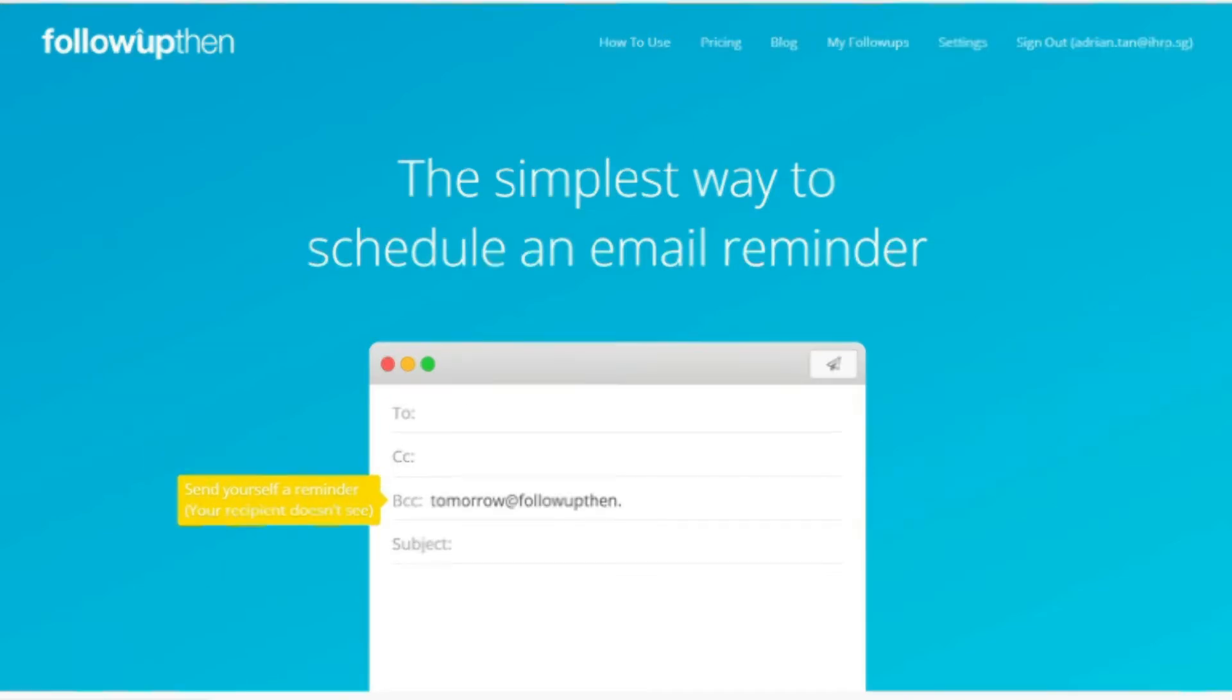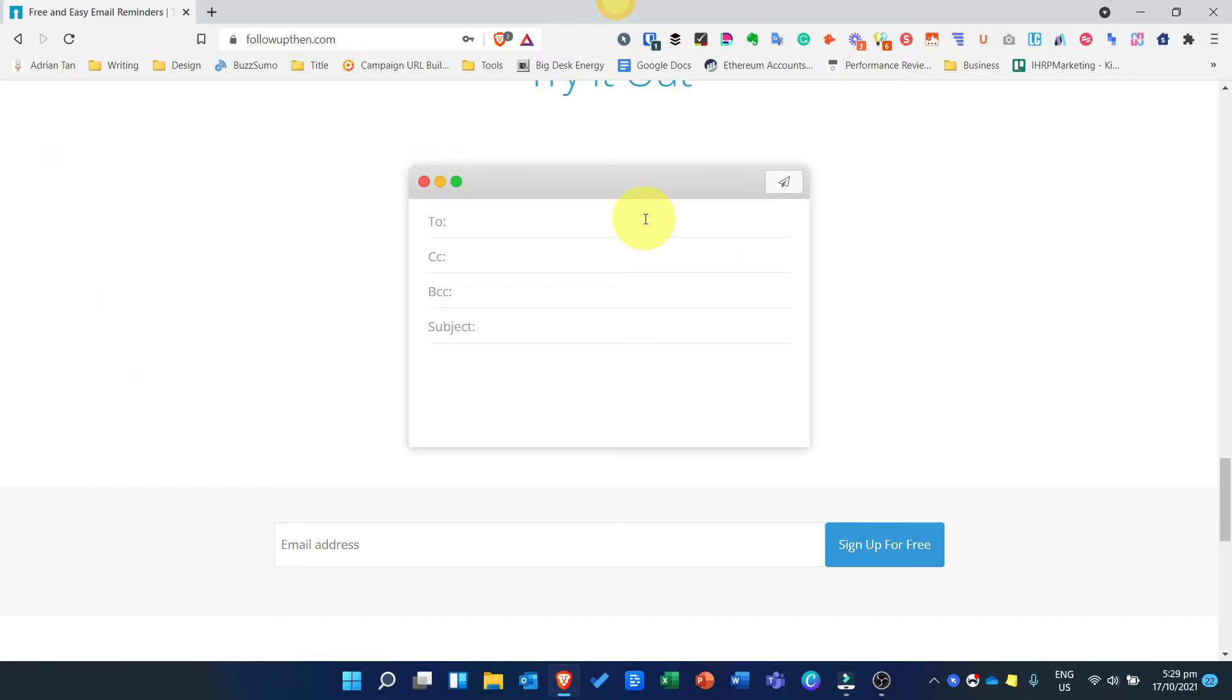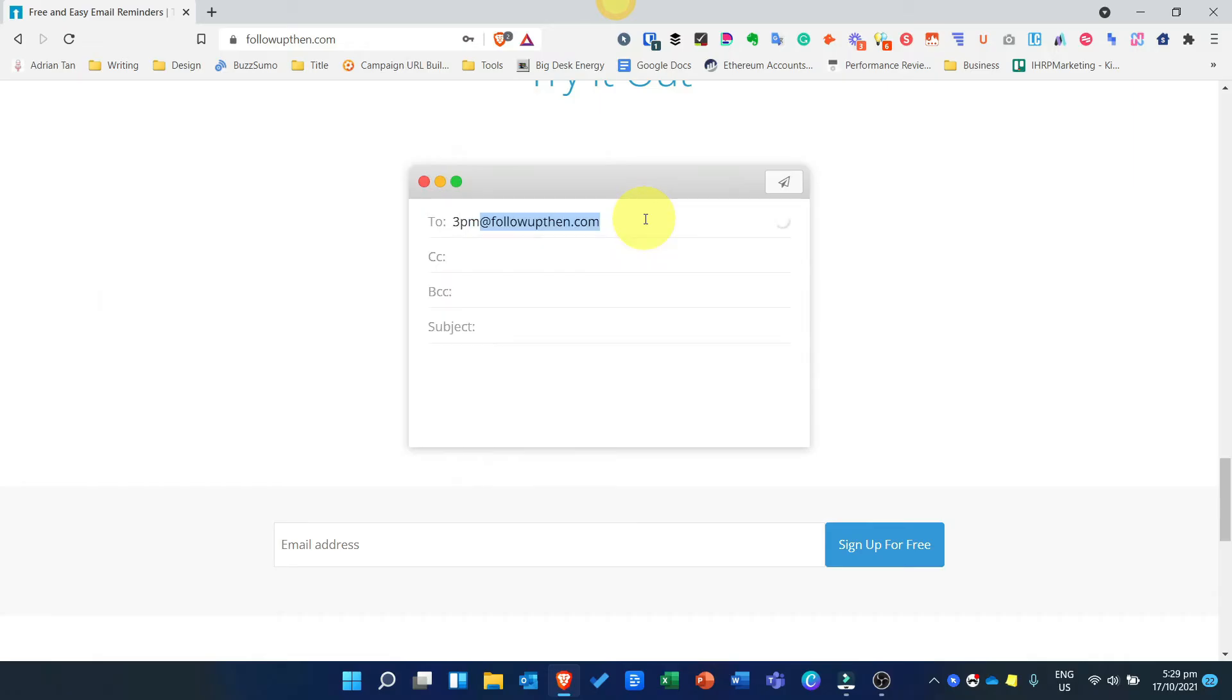To use Follow Up Then, simply put the date or time of reminder in the respective recipient field. You do that by inserting the parameter first. If you wish to remind yourself of something at 3pm, simply enter 3pm.